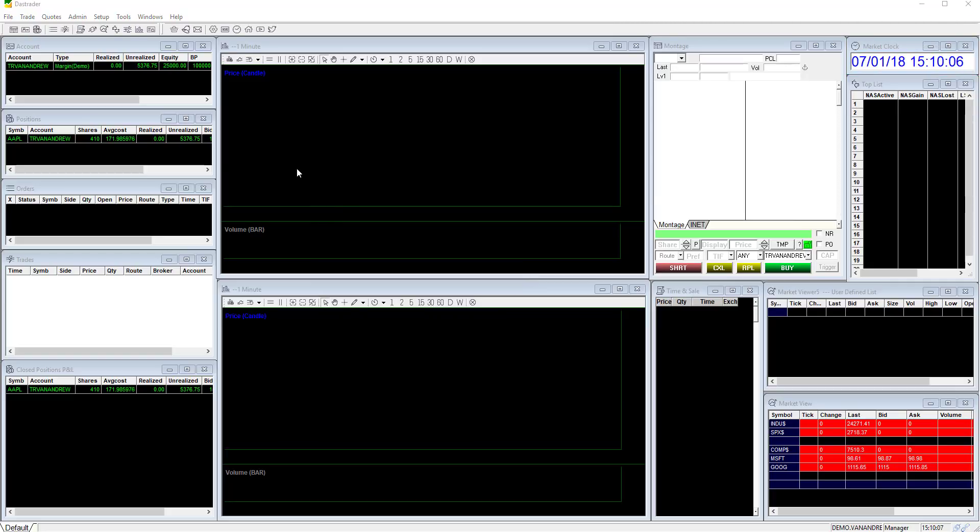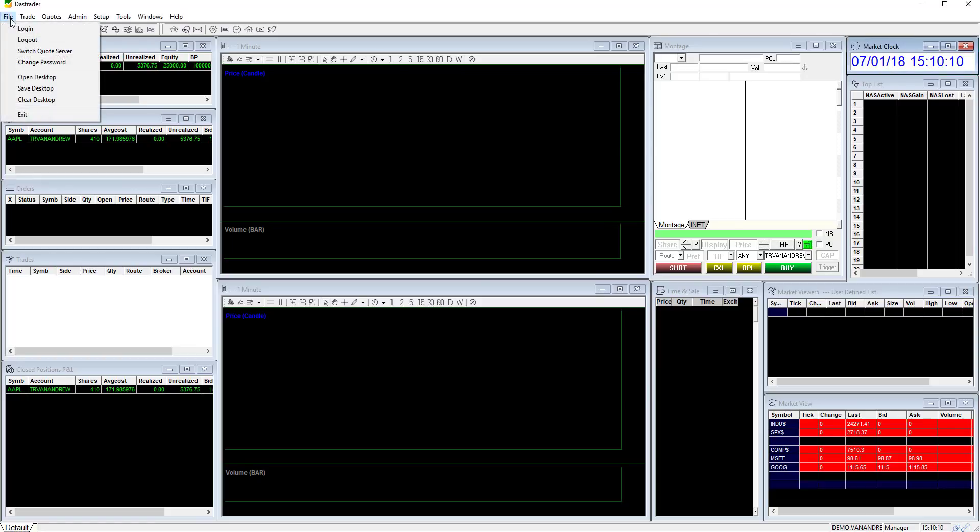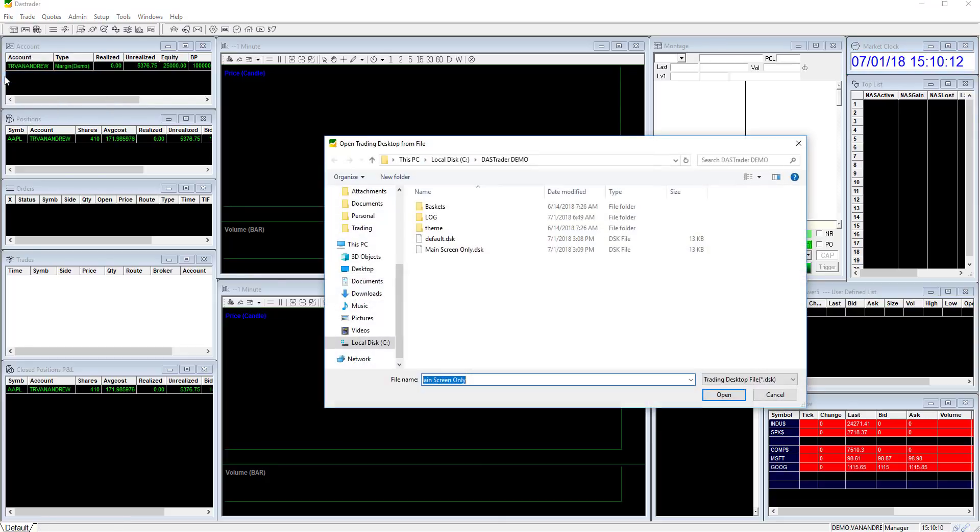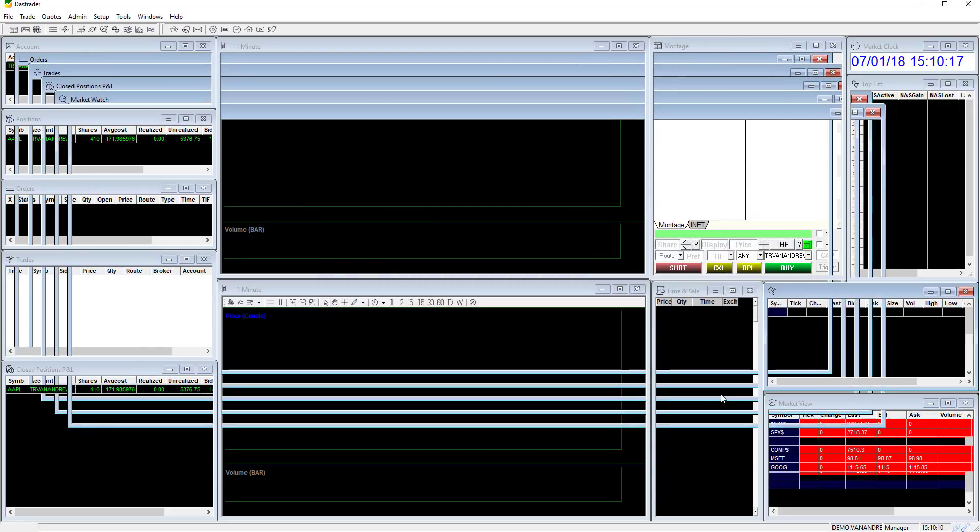To open any other layouts that you have downloaded or saved under a different name click file open desktop. Locate the layout DSK file. Click open to load the file.